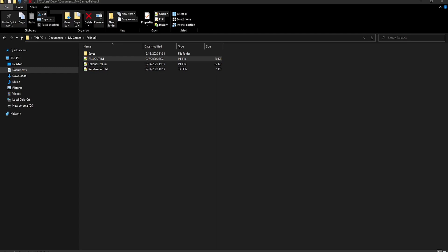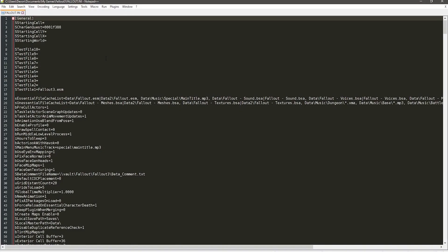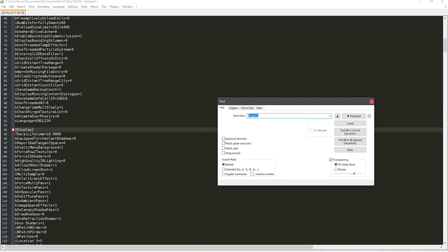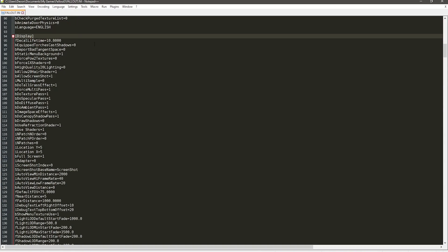Next, we'll do some configurations to disable the mouse acceleration, and change the field of view. To change your field of view, open up the Fallout.ini file, which is in the Documents My Games Fallout 3 folder I mentioned earlier, and then search for display in brackets. Then go to the way bottom until it says control.